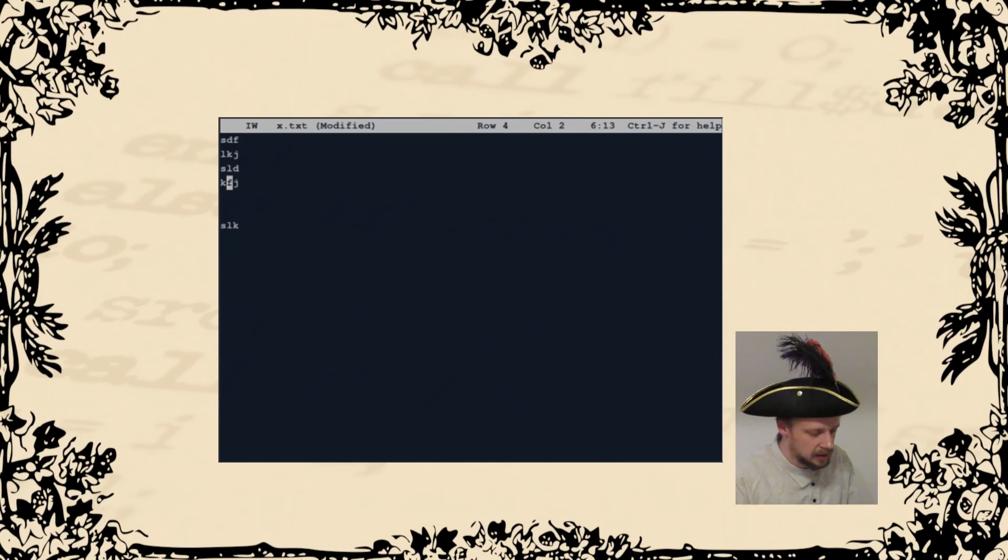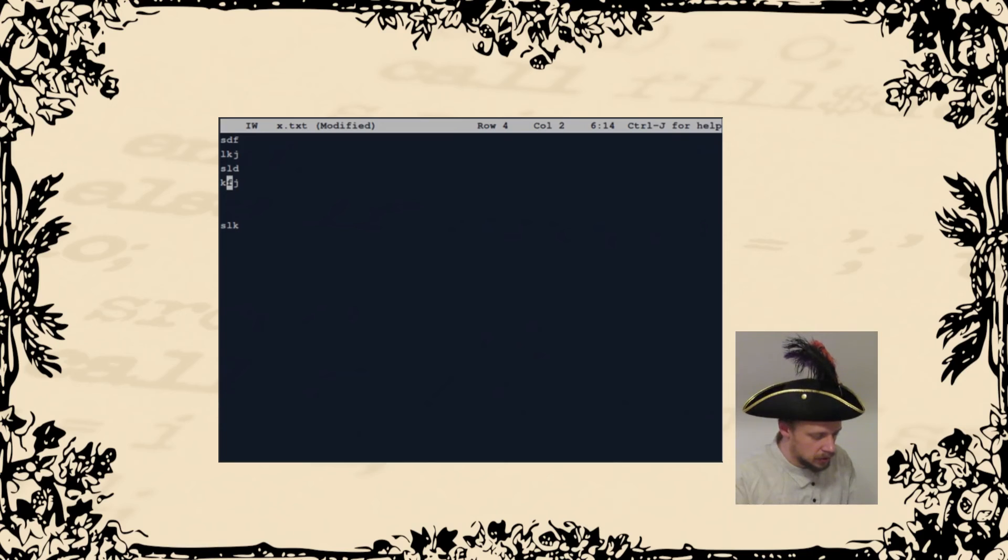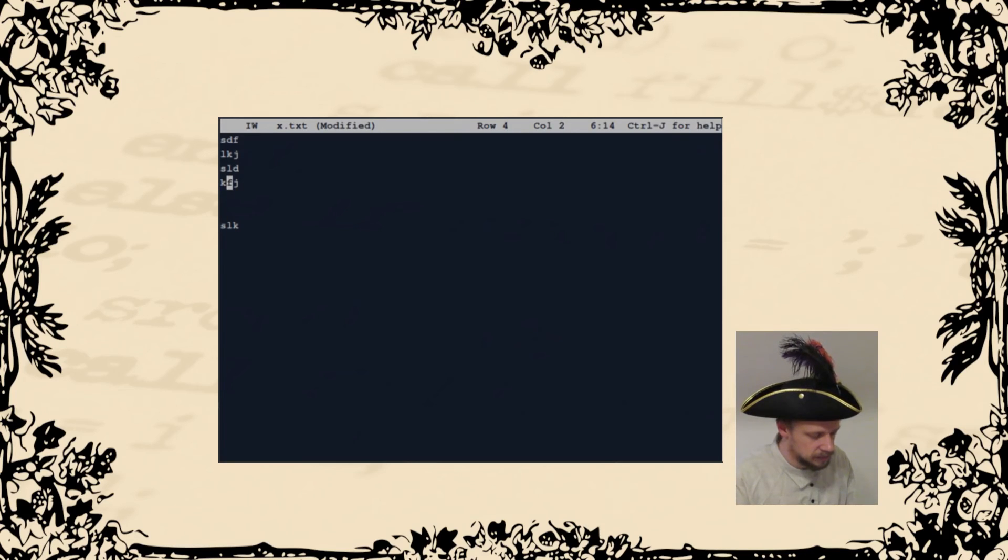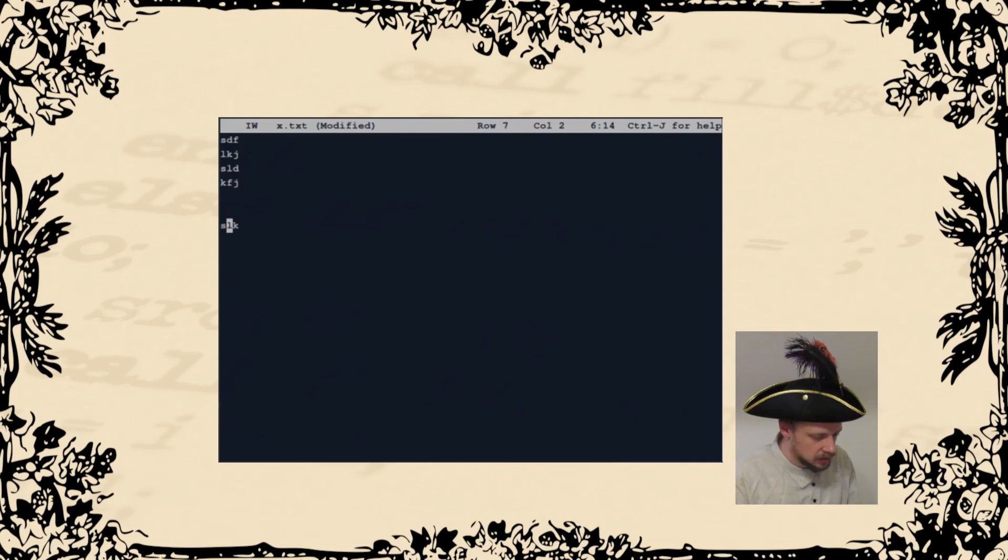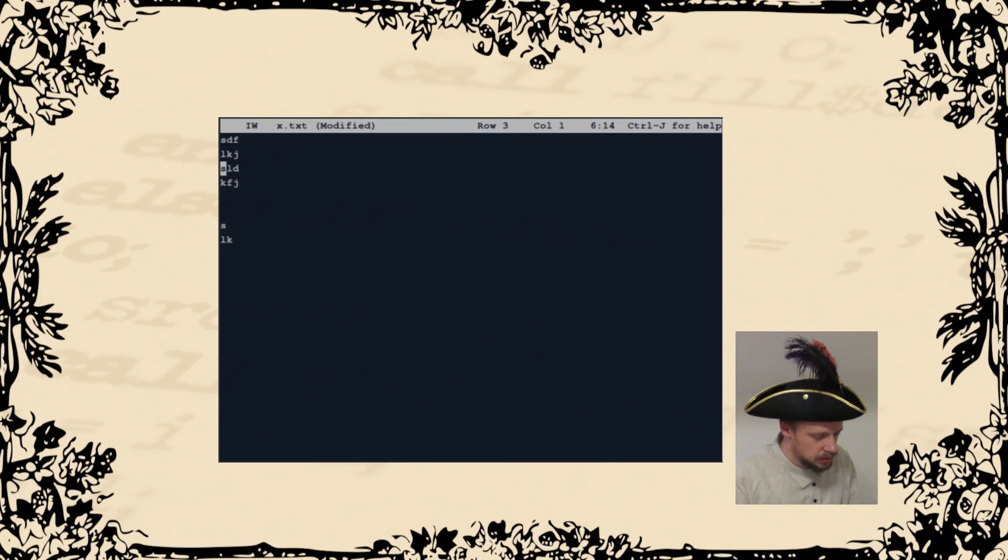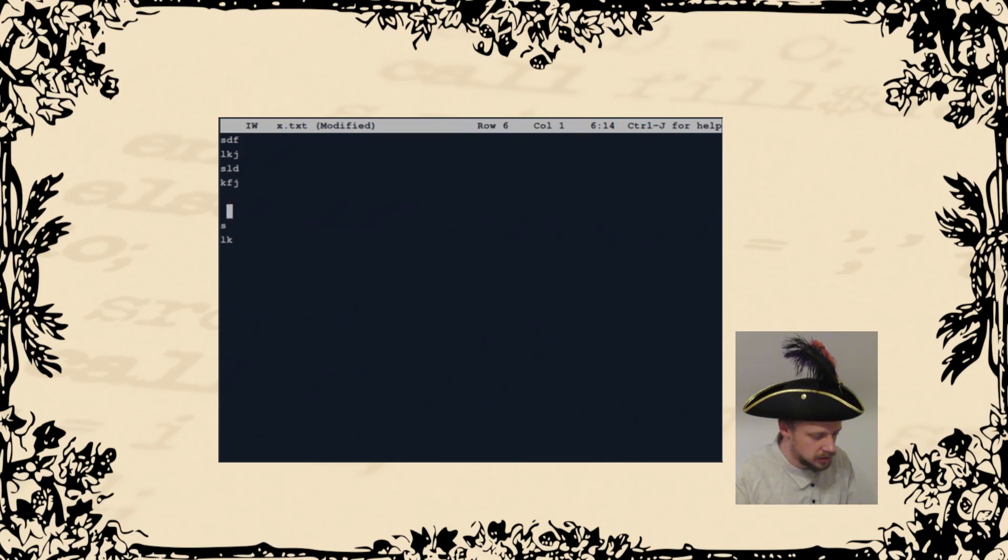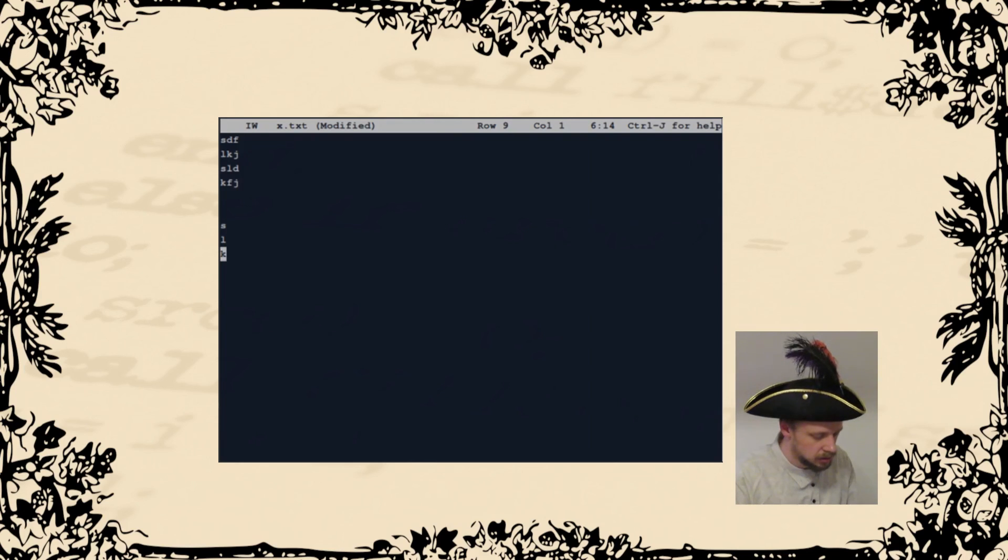The main advantage of this editor is that it uses WordStar key bindings. There are very few text editors that use them, and every program uses its own key bindings. I think key bindings should be consistent among programs. So that's why Joe is my favorite editor.